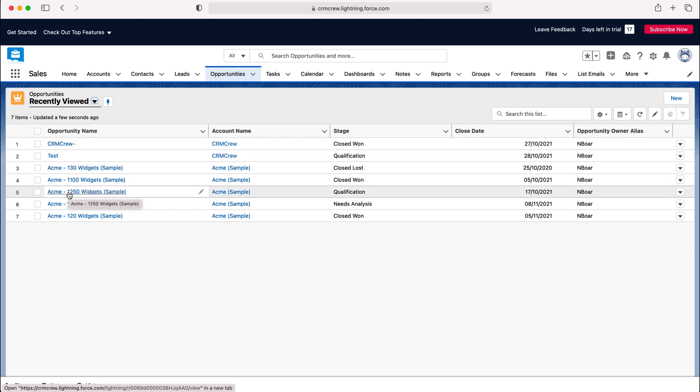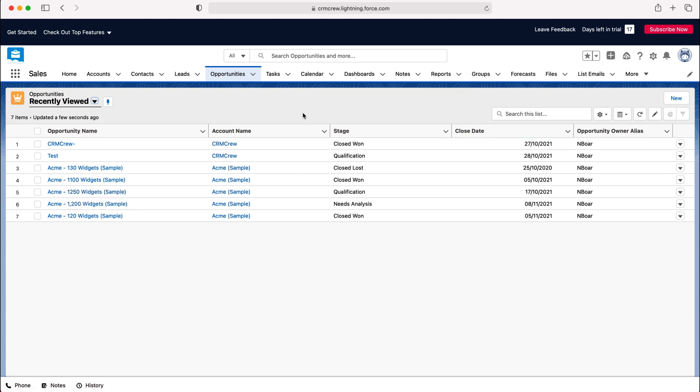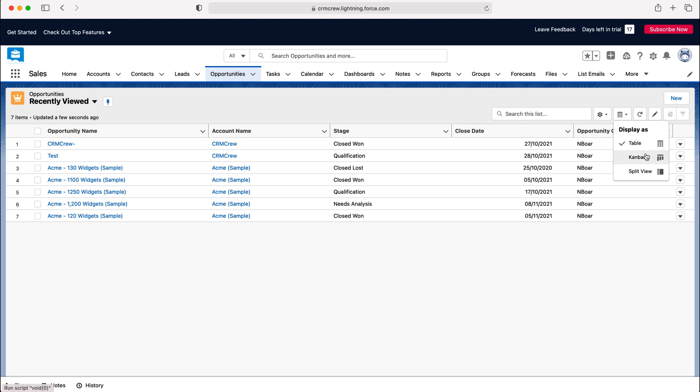Now in order to change the view from the standard view to the Kanban view we want to go to this icon on the right hand side, usually located next to the cog item. Use that drop down menu and then you can choose the display as. We've got Kanban, split view, and table.